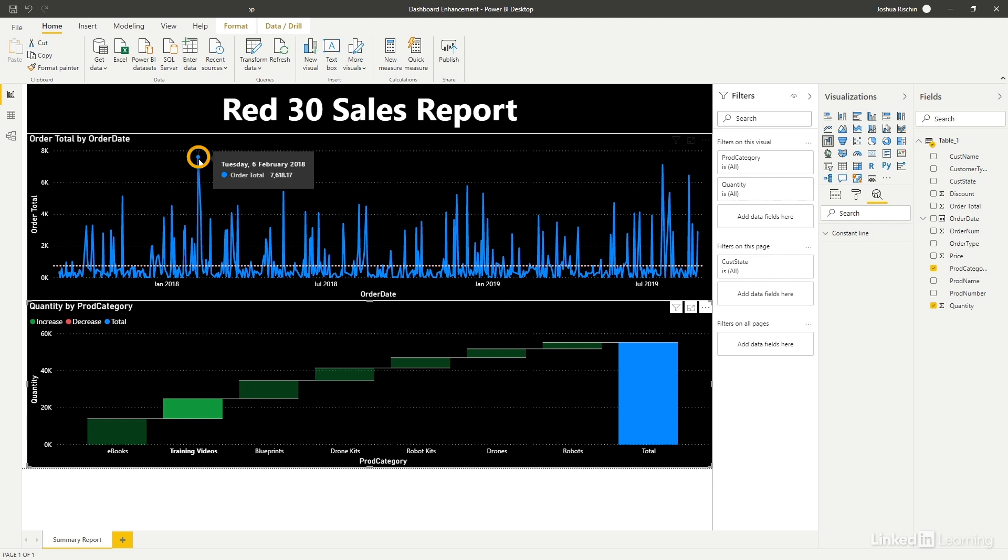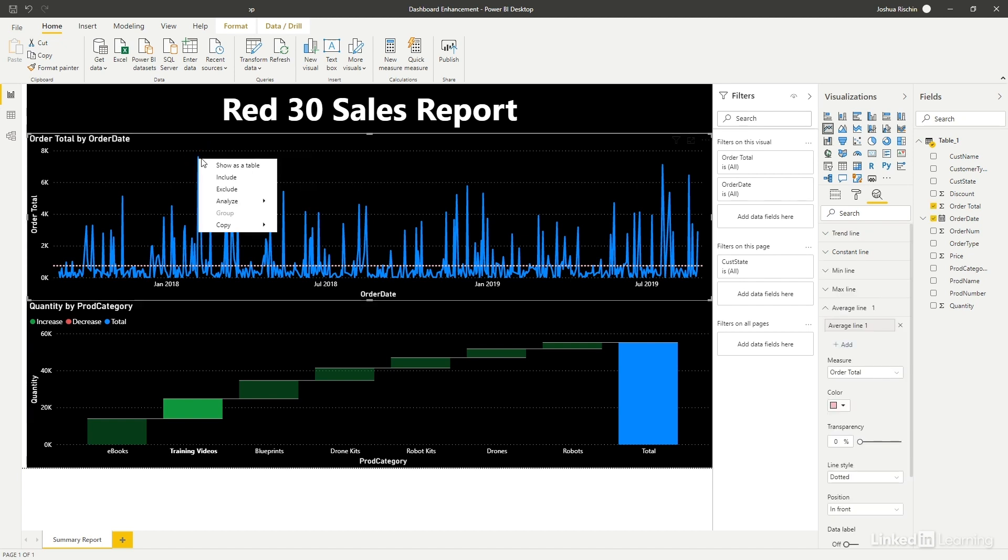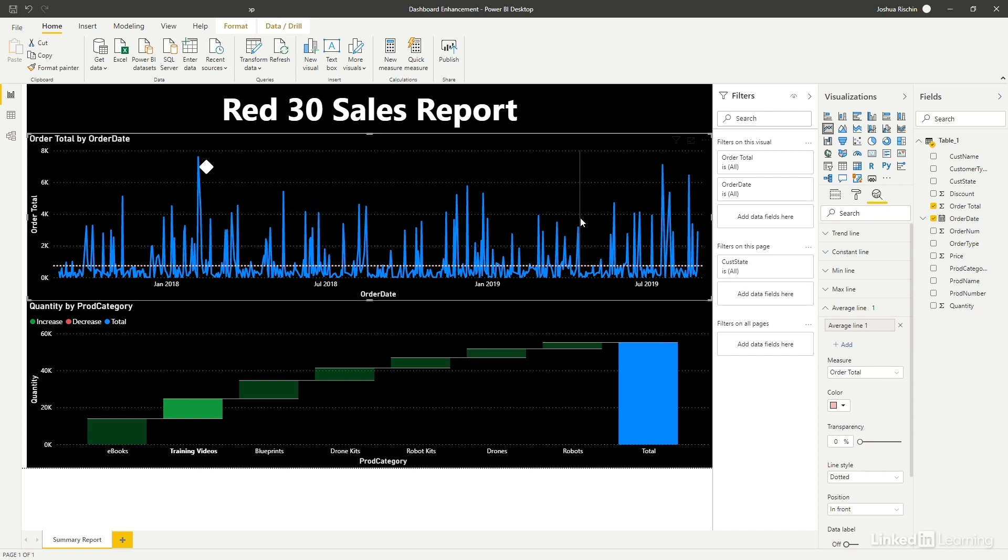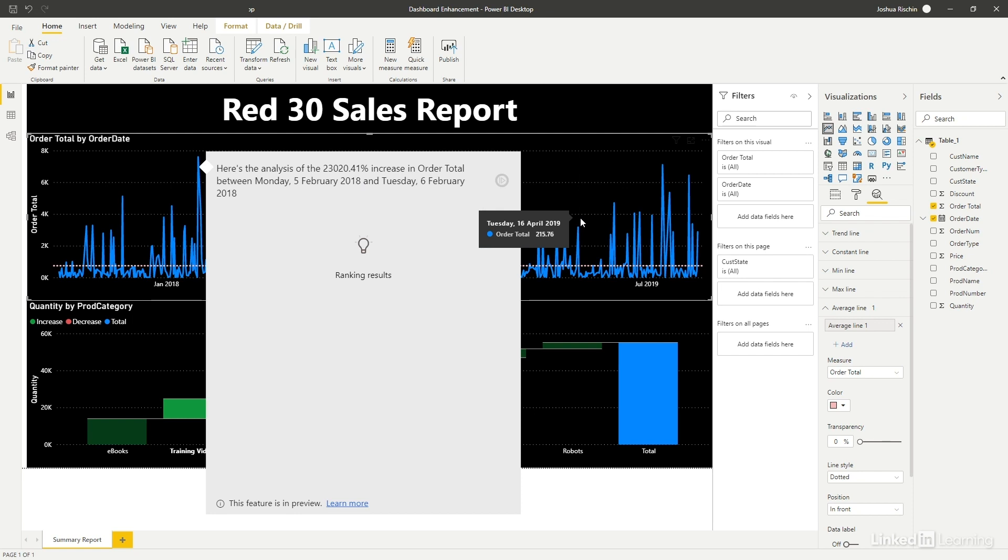If we right-click the spike and then select analyze and then explain the increase, have a look at what happens.